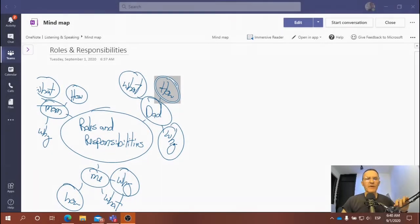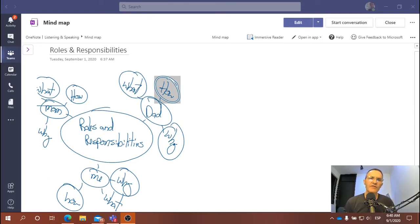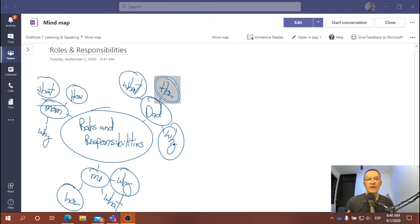Okay, today's topic: we want to prepare for a one-minute to one-minute-and-a-half response discussing roles and responsibilities among our family members, specifically family members that live with us in our household.